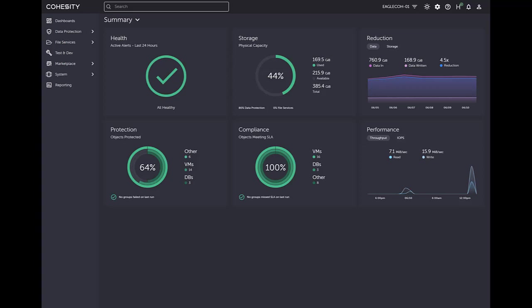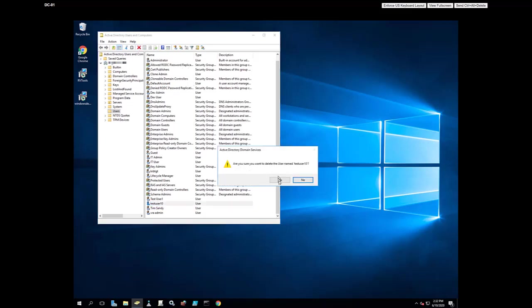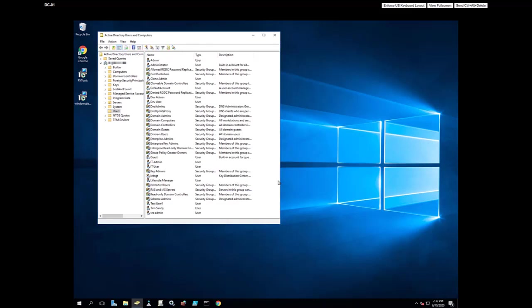I also have an Active Directory domain controller. As you see here, I have Active Directory users and computers up and you can see I have highlighted test user 10 here. So I'm going to do a restore of this particular user account. I'm going to go ahead and delete that user right now.